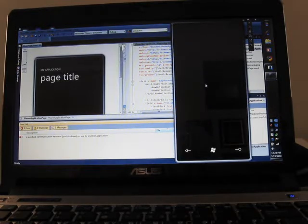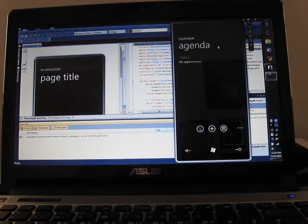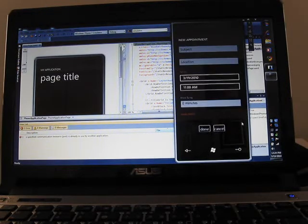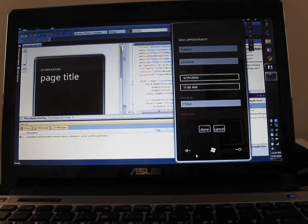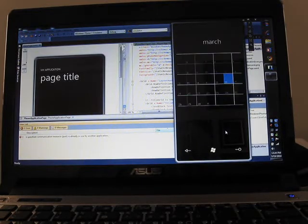Let's take a quick look at the calendar, we've got day, agenda, and that's it for right now. Let's take a look, there's the new appointment window, and a month view.